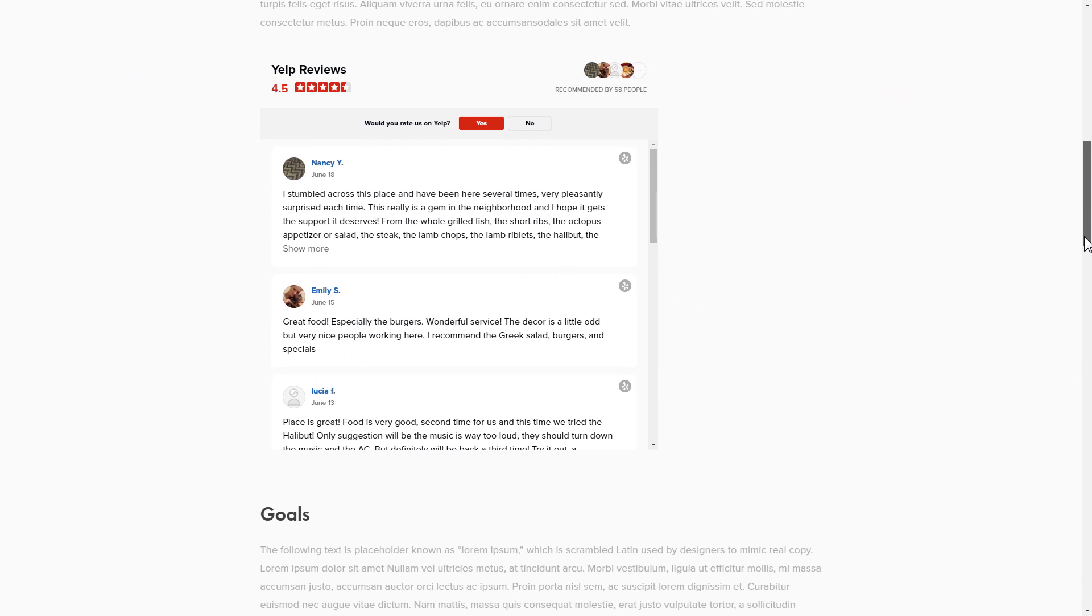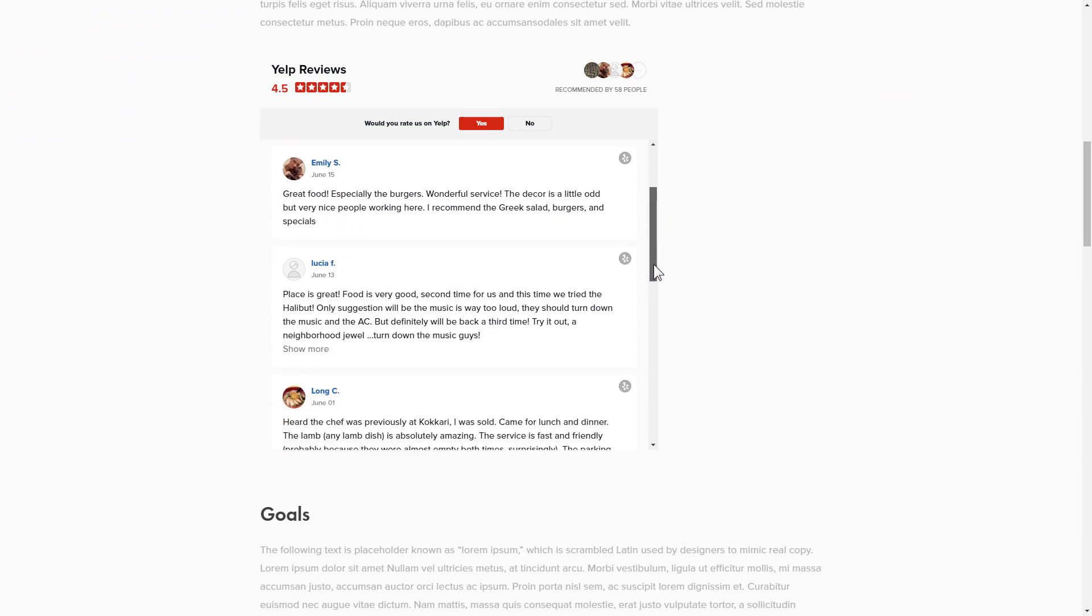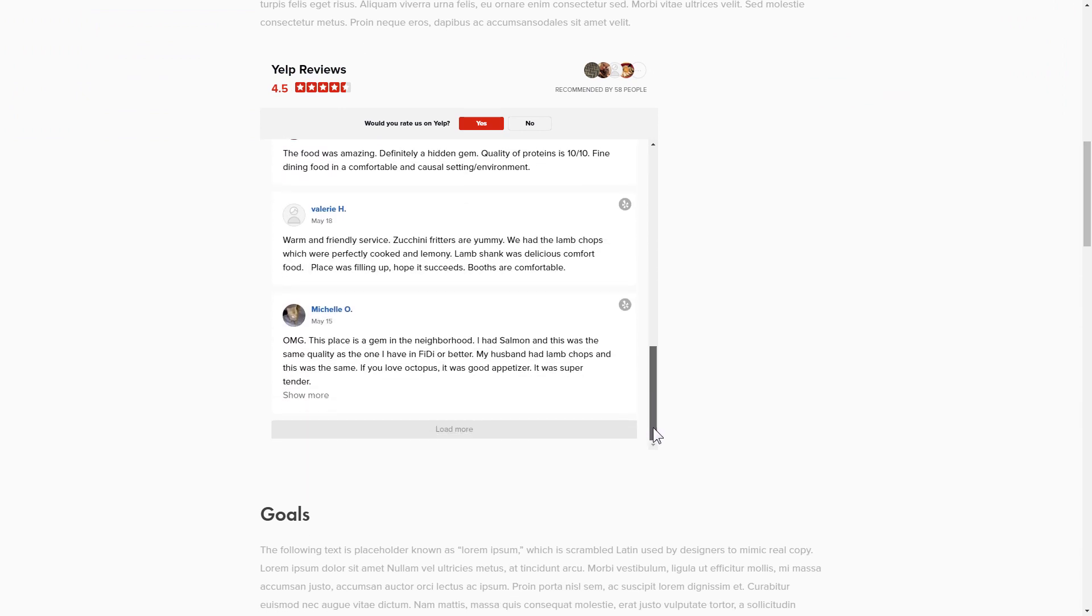This is how easy it is. But if anything goes wrong at any stage, message us at support at Elfsight.com.